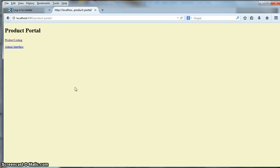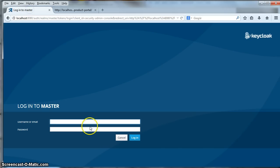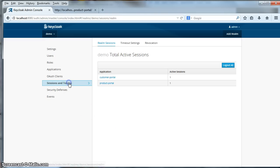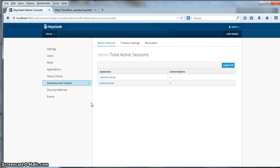Sessions can also be viewed and managed by an administrator. Let me log in to the KeyCloak administration console to show you this. I'll log in as admin and hit the login button. This is the KeyCloak administration console. If I click on the sessions and tokens link I can see for the entire realm which applications have active sessions and how many. You can see here we have one user with an active session on the customer portal and an active session on the product portal.